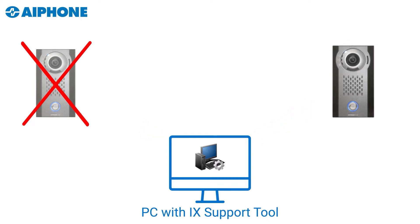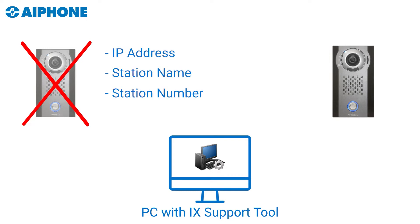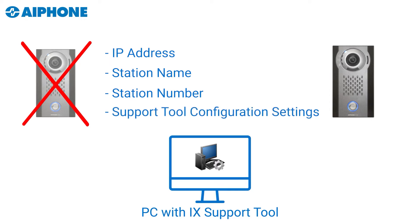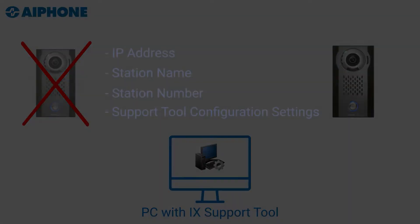This process will transfer the data such as IP address, station name, station number, and any additional settings that were configured with the support tool.